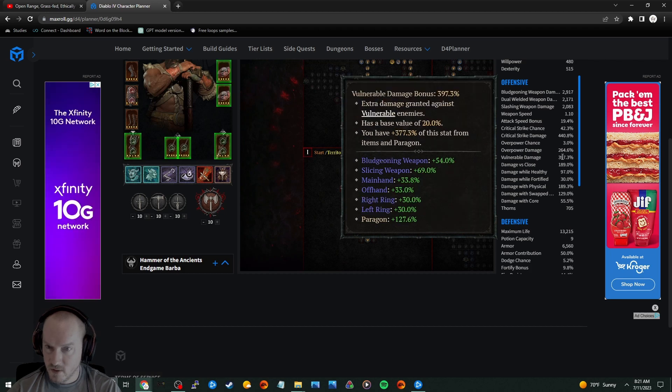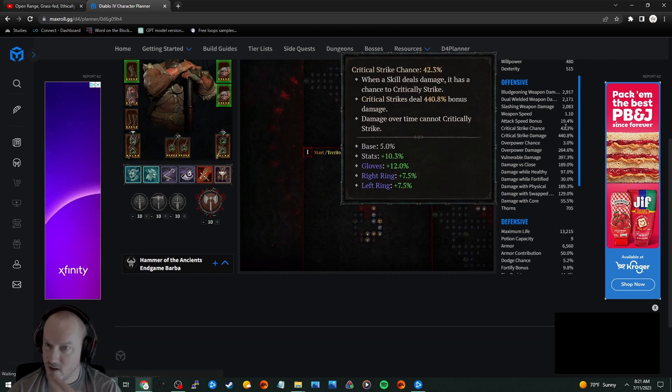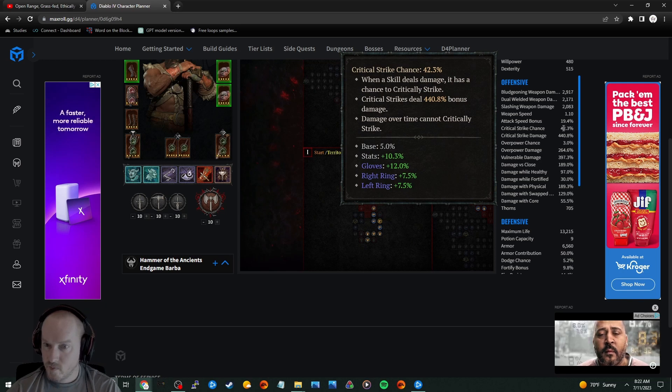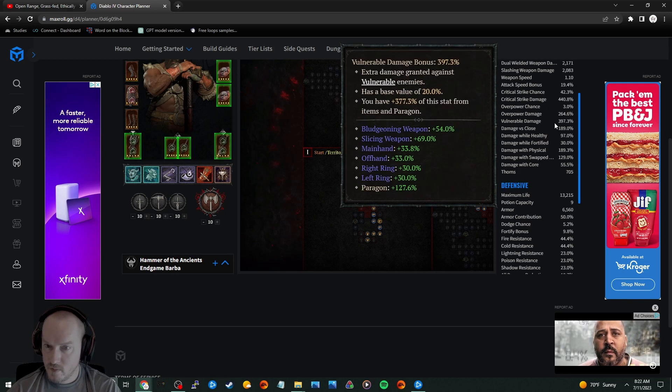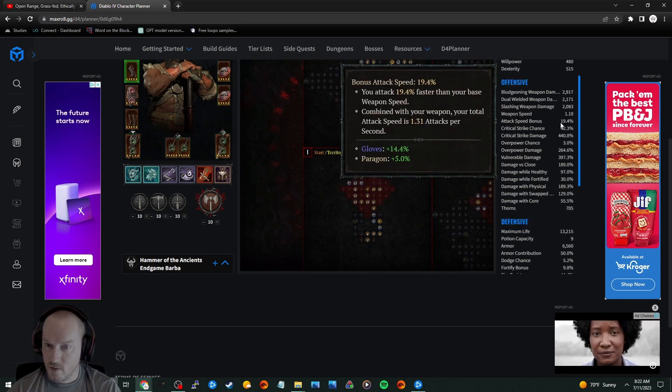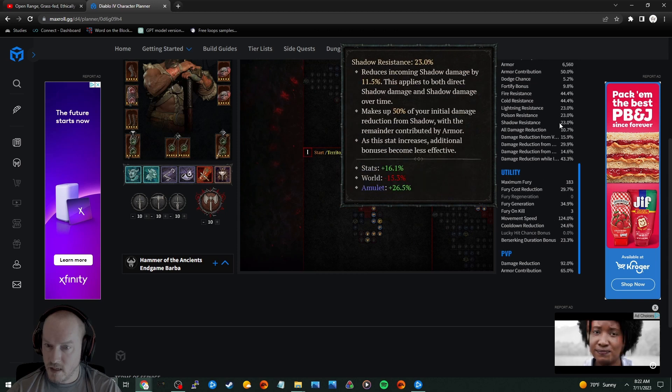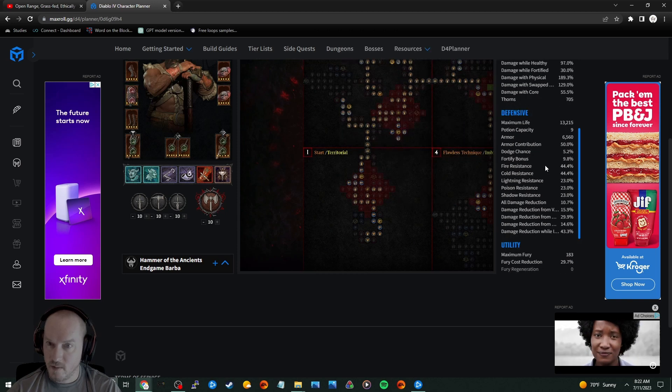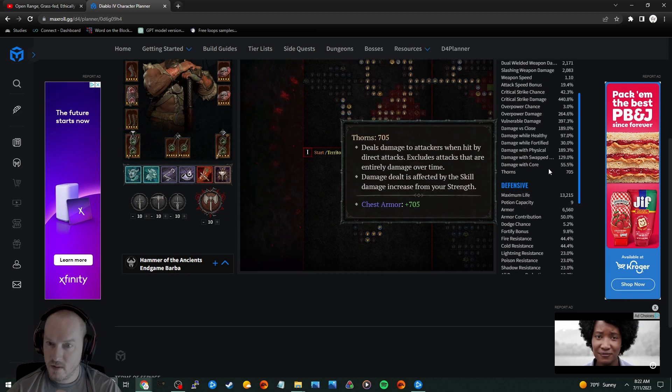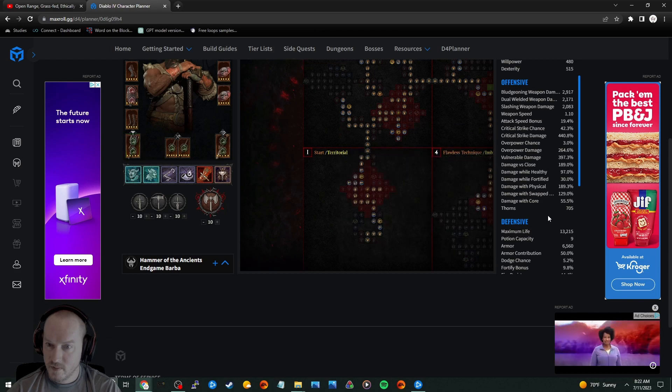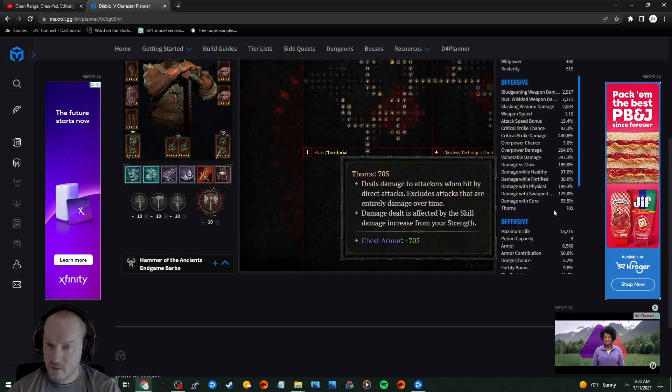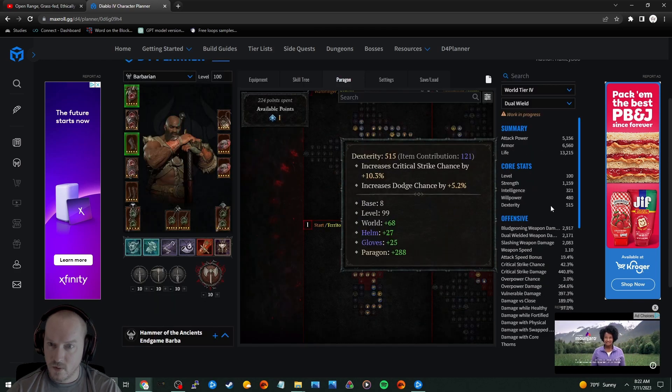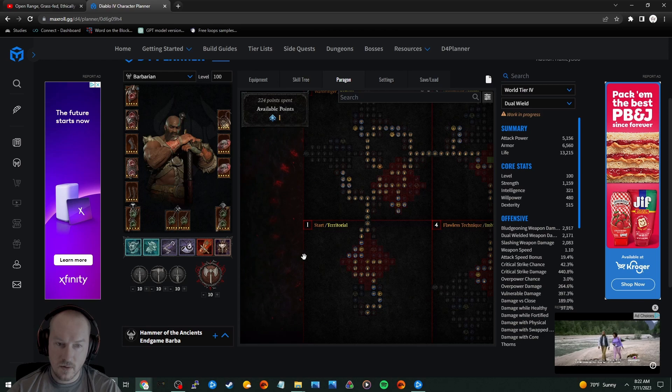The Volum grit damage, grit strike chance is pretty good too. I don't even think he has any damage with ultimate or whatever. That's wild though.